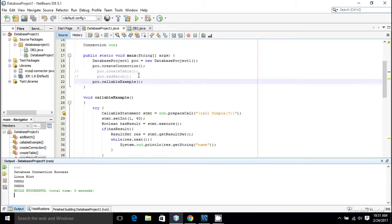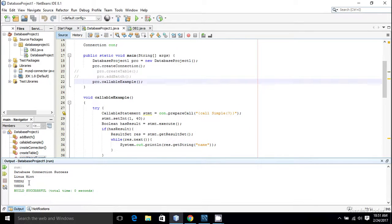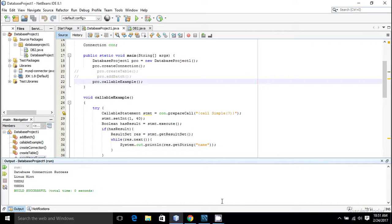So as you can see we got three members: Linux Mint, user2, and user5. Let us make sure that they have age greater than 40.